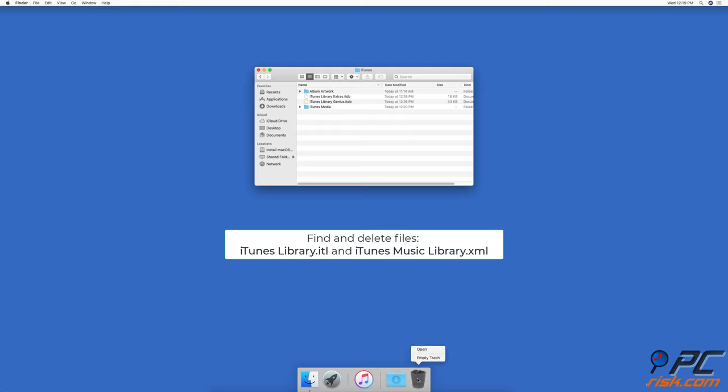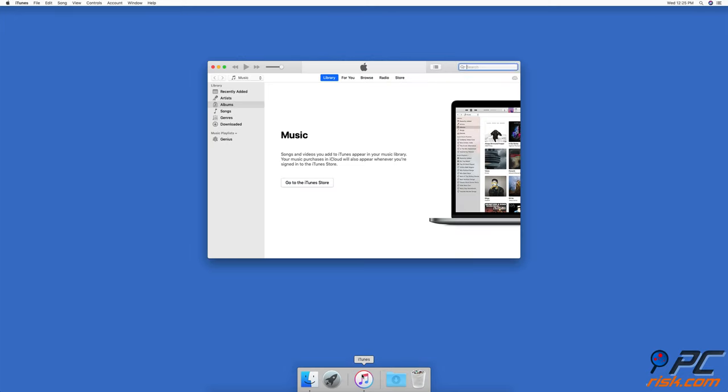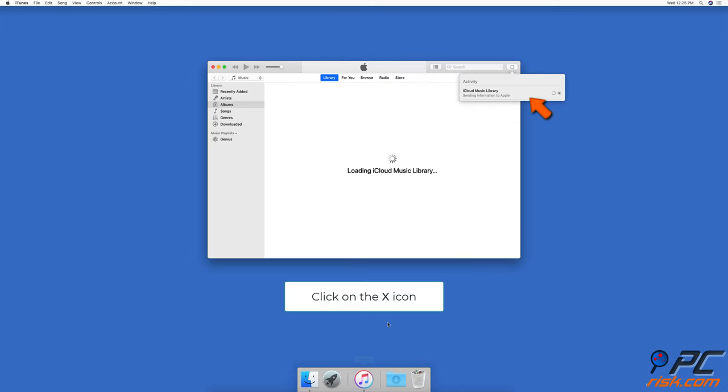Delete both files from the iTunes folder. Then open iTunes app and you'll see a clean library. If you see iCloud starting to import your files, click on the X icon.